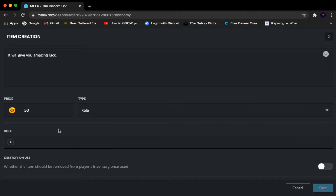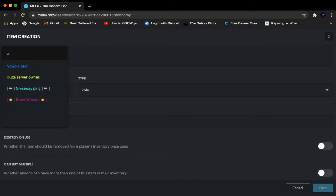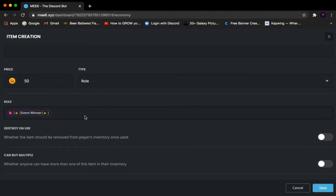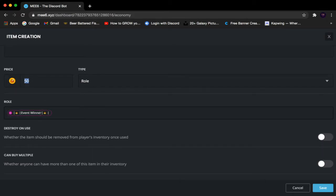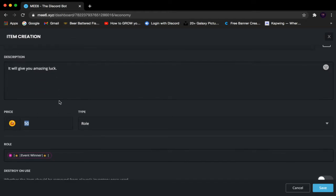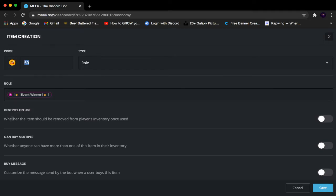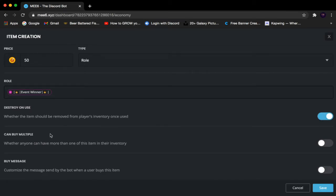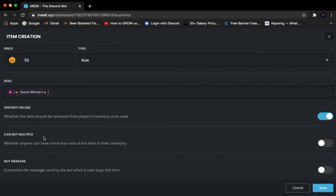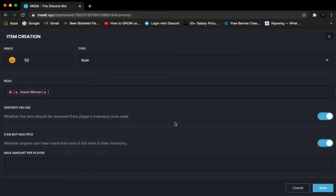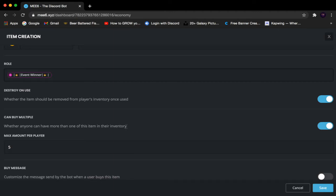Now for Type, it's going to be either a Role or a Usable Item — I'll go over the Usable Item after the Role. For the Role type, select the role you want, for example Event Winner. Then we have Destroy on Use — once the person uses the item it will automatically delete it from their inventory, so I'm enabling that for a one-time use. Can Buy Multiple Times lets someone buy more than one at a time — for example up to five at once — rather than having to buy one, use it, then buy another.